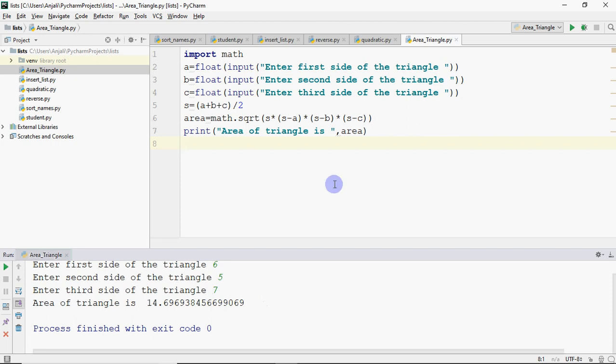So that's it for this video. And you can try a program to find hypotenuse of a right angled triangle. So you have to create the code to calculate hypotenuse of a right angle triangle. You have to input the base and altitude and you have to find the hypotenuse which is under the root base square plus altitude square.